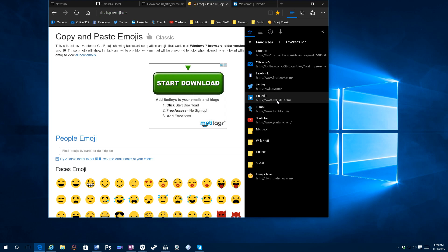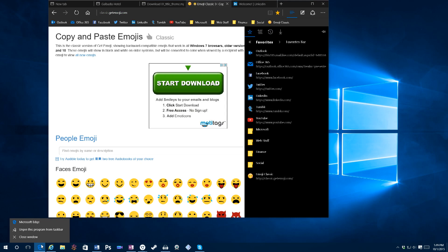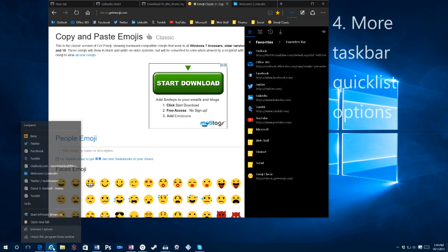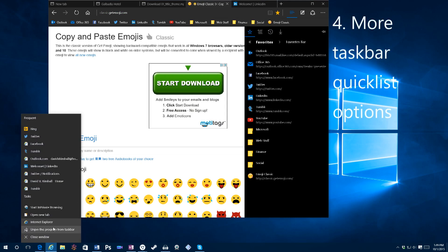I'd also like opening the taskbar is very lacking as well in Microsoft Edge. There are only the three basic options. In Internet Explorer, you're able to open a new private browser, open a new tab.